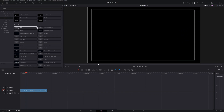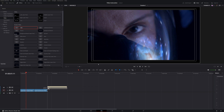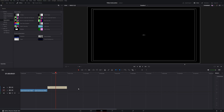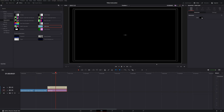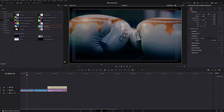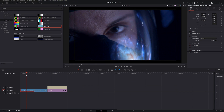It can happen that you don't see a title — this usually means the title color is black. Drag the title to the timeline and if you see nothing, generate a background: go to Generators, drag a Solid Color below the title, click Inspector, click Color, and change it to white. Now you'll see the title.